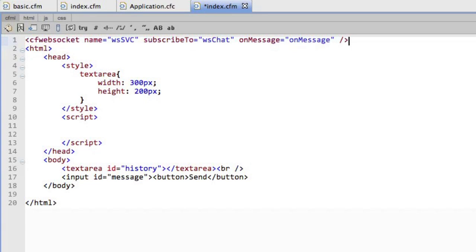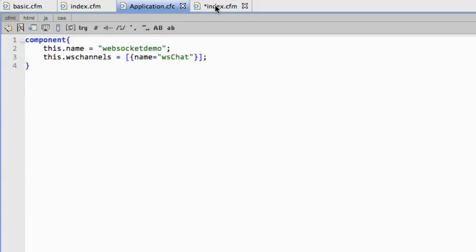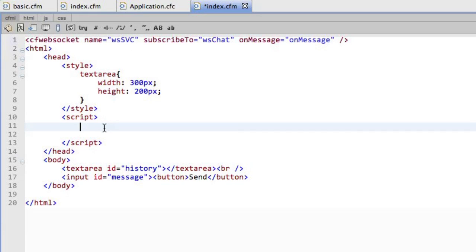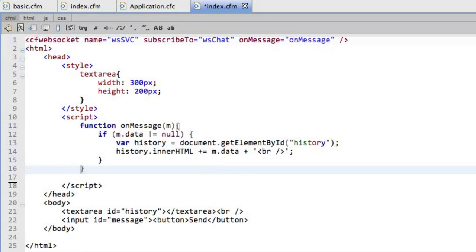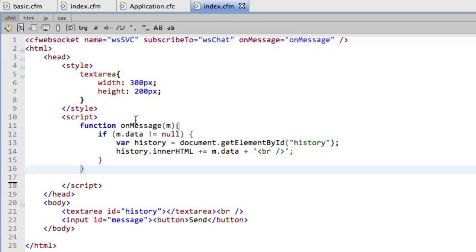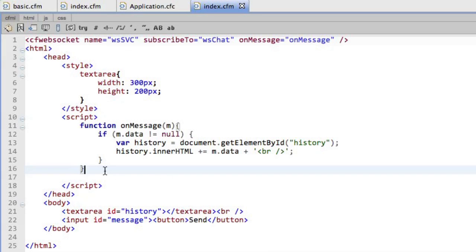You'll see here I pull in the new tag, cfwebsocket. I give it a name, which is how I'm going to interact with it in JavaScript. I subscribe to the wschat that I set up in the application CFC. And I have a function for onMessage. So then I'm going to write that bit of functionality. And you'll see here I have an onMessage function. So the onMessage function says, whenever there's new data, add it to this history text area. And it's pretty straightforward.